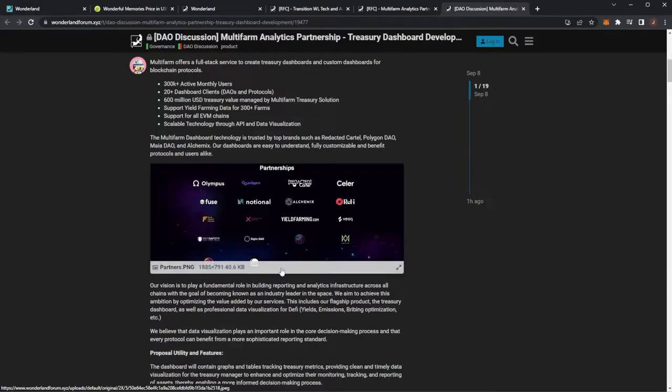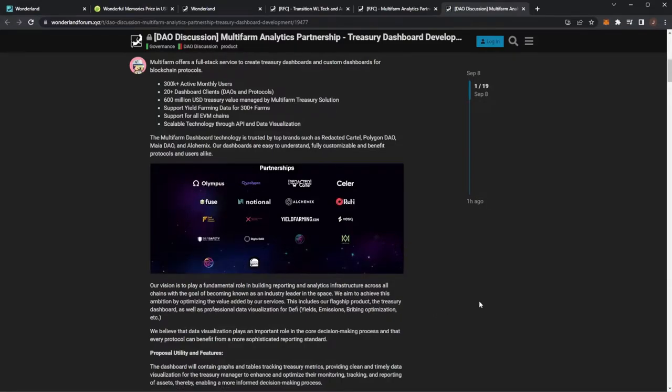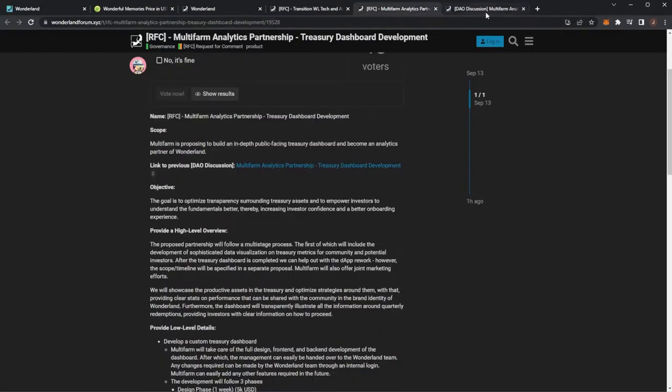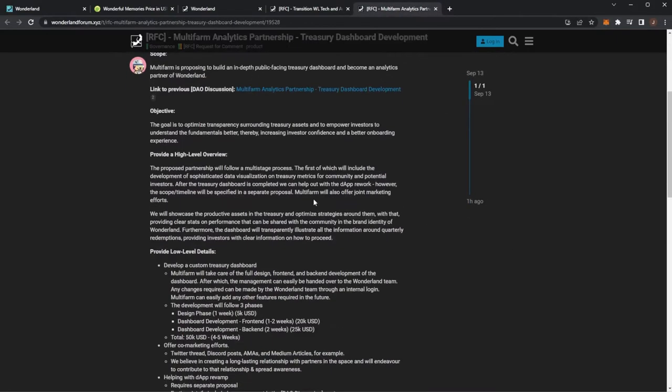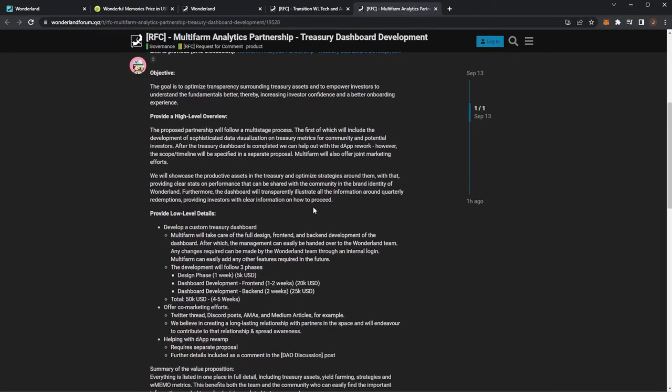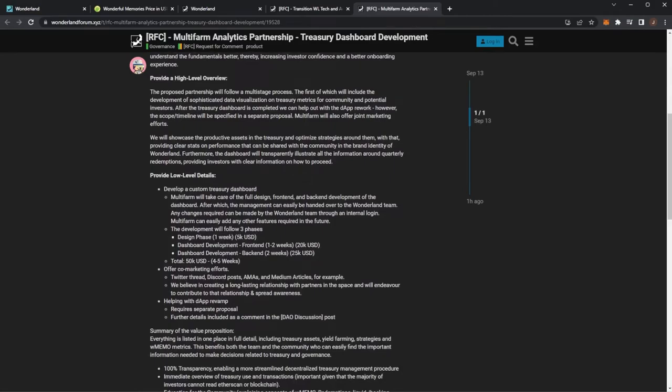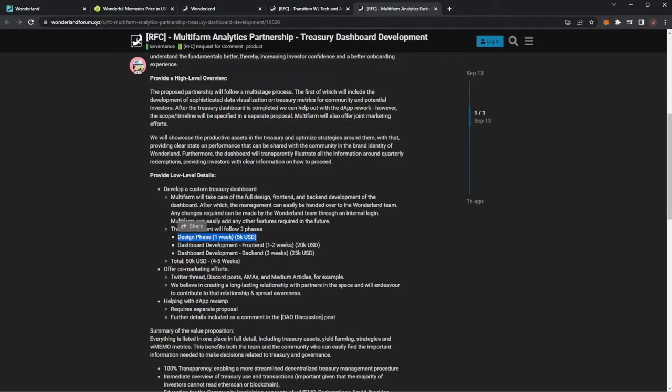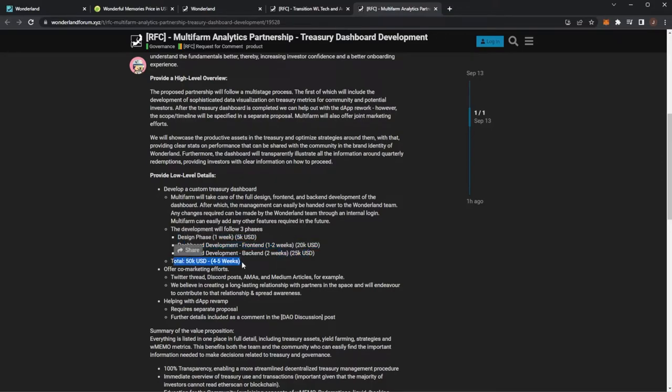So we can see they built the Olympus DAO treasury dashboard, they're working with Sphere Polygon already. However it was a little bit expensive, we can see the development phases would cost a little bit and this I assume would come from the treasury funds. We can see the design phase one week would be $5,000, front end development about two weeks for $20,000 and then the back end would be $25,000. So in total around $50,000 and it would take around four to five weeks.